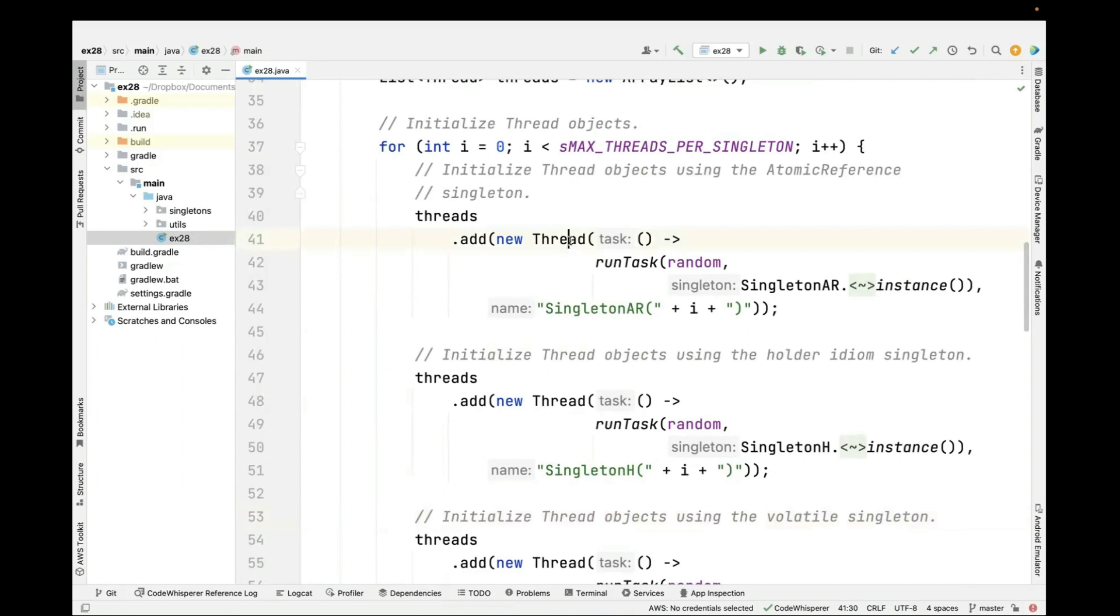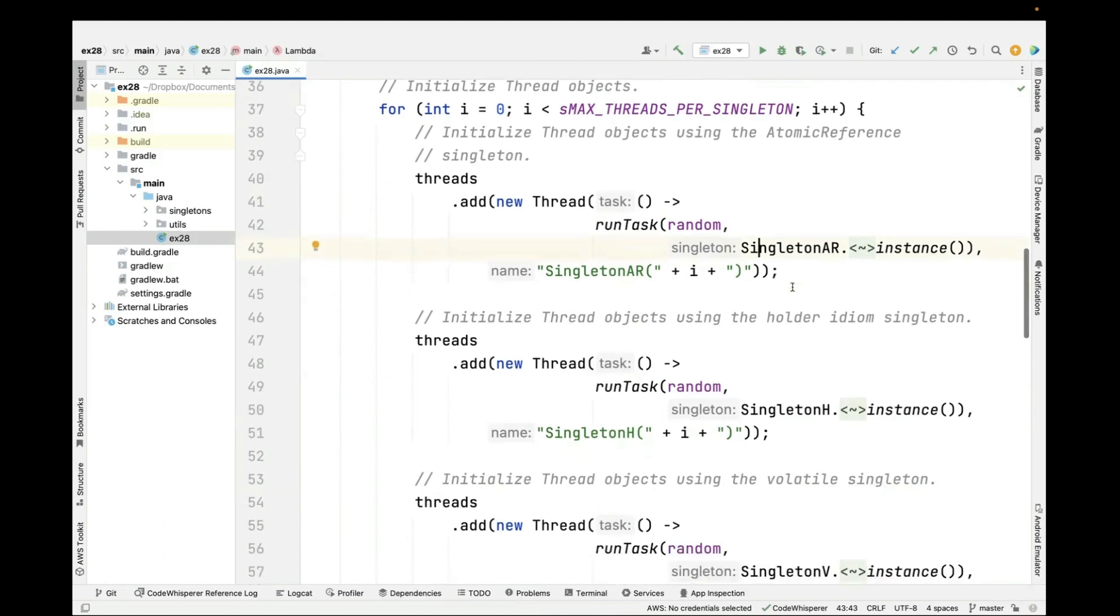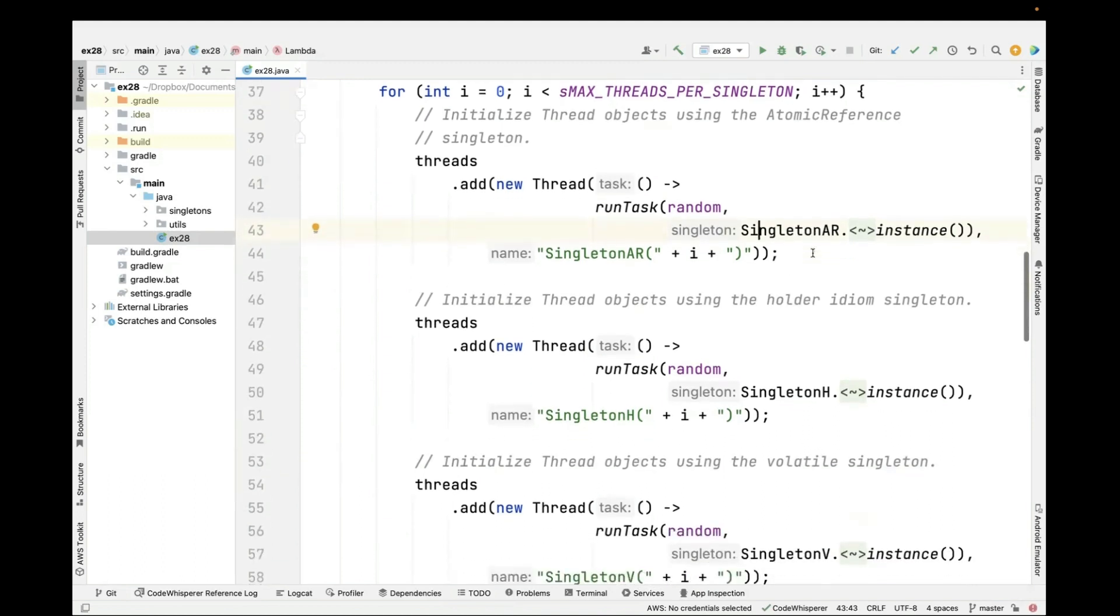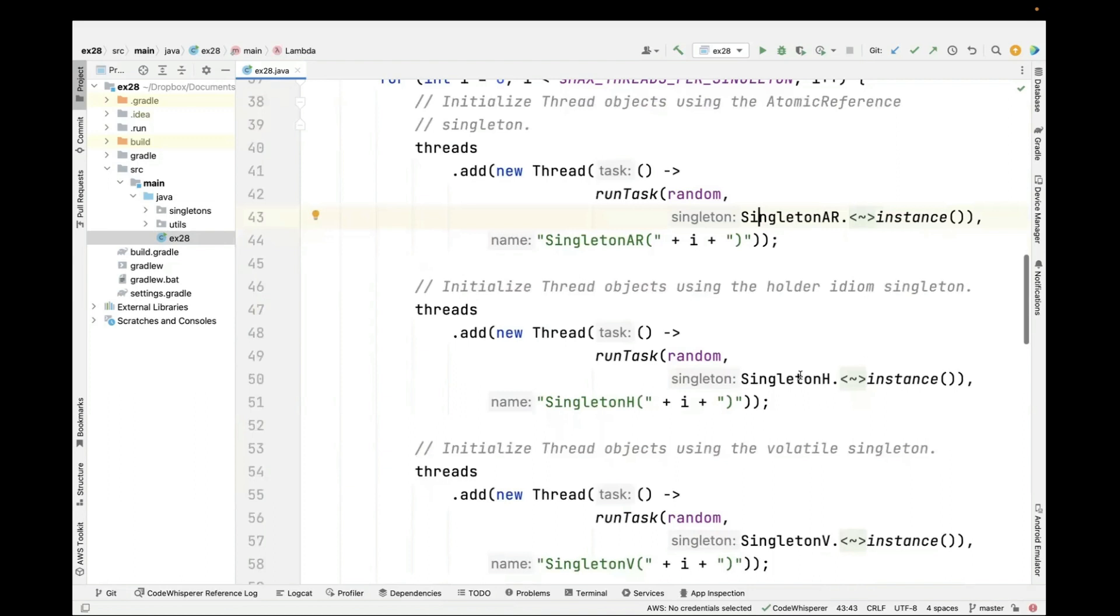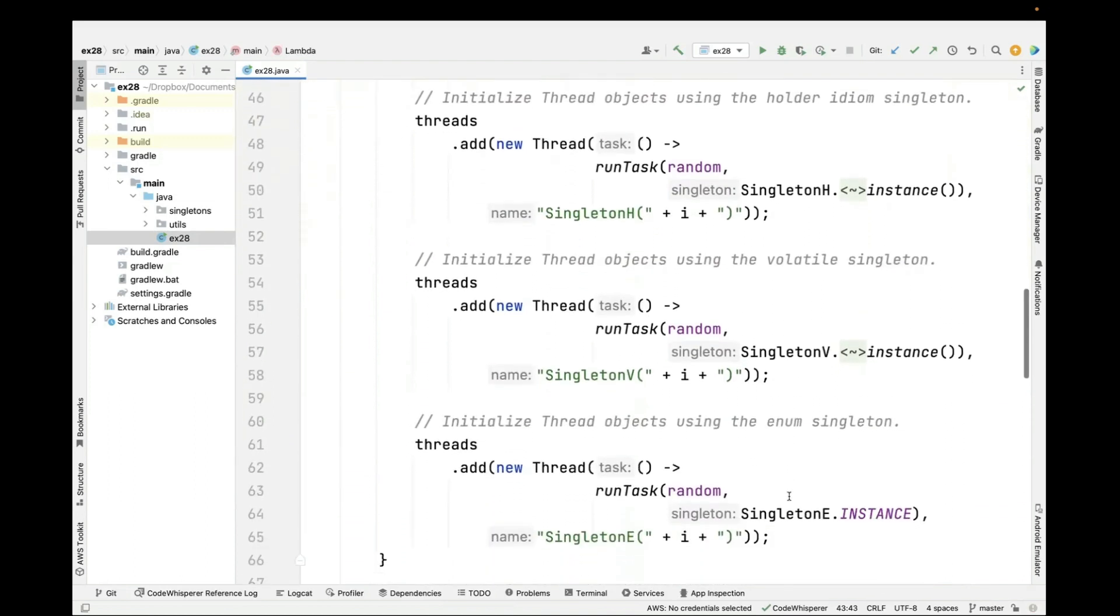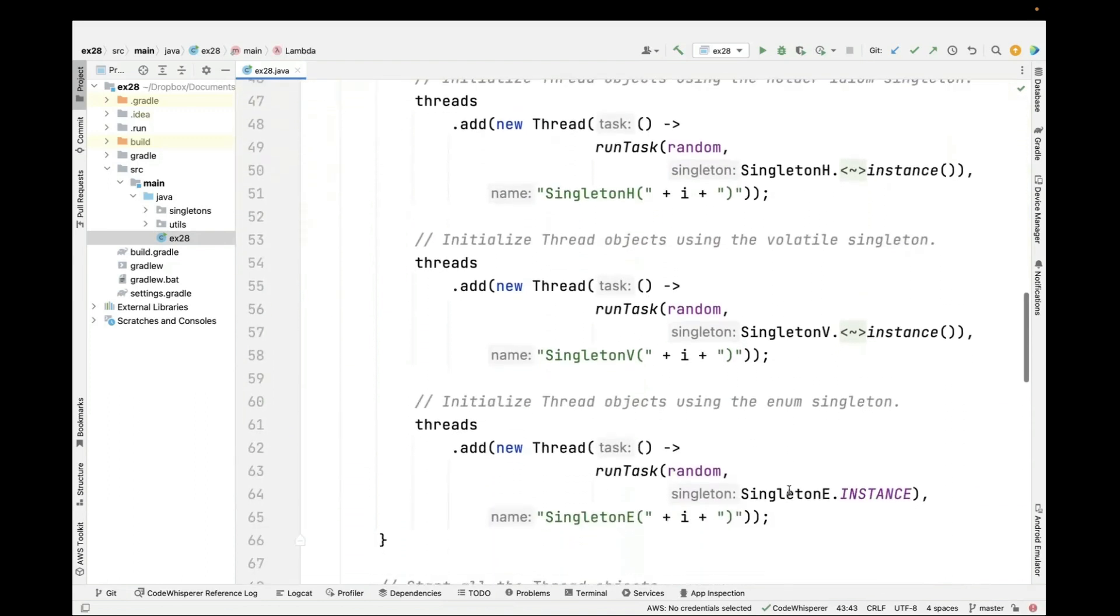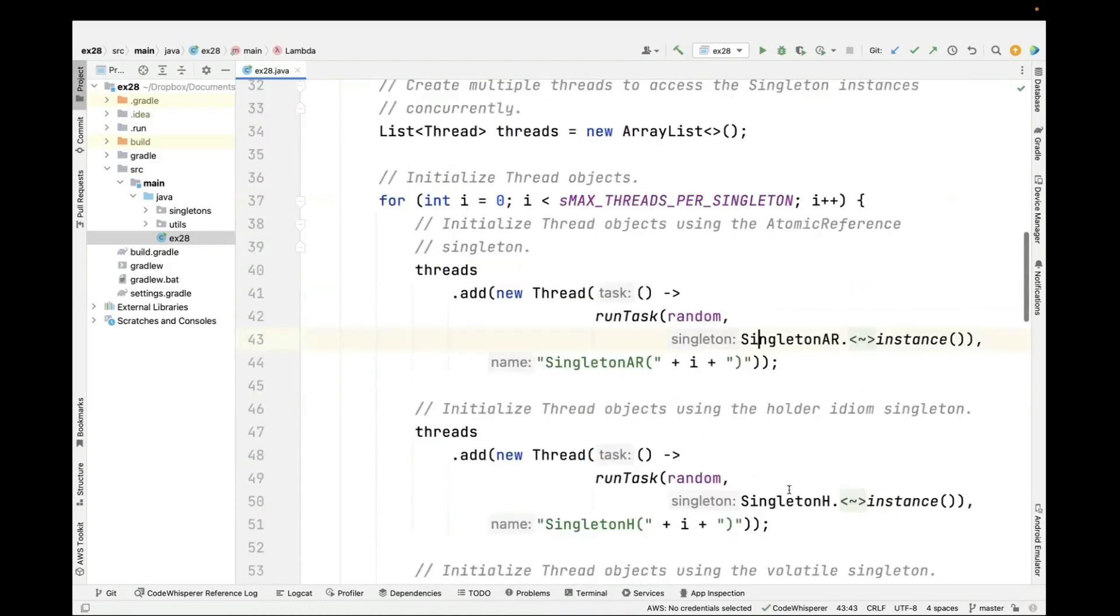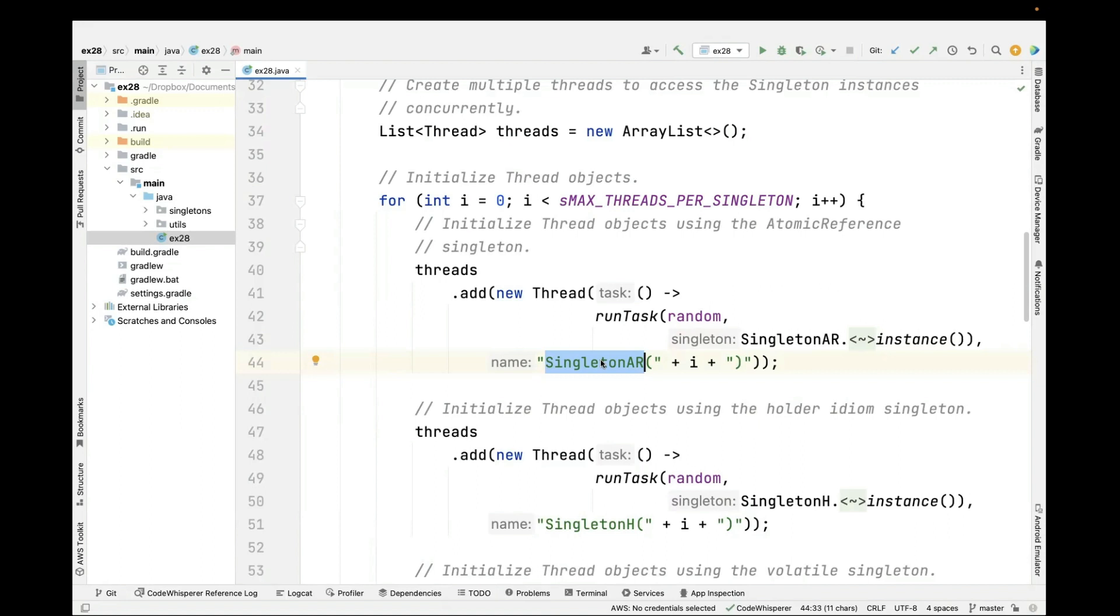We're making a new thread, and that thread is going to run a task. We'll take a look at that in a second. And it's going to take the appropriate singleton as a parameter to this factory method. So we're going to give it the atomic reference singleton, the holder singleton, the volatile singleton, and the enum singleton. We're also going to name these threads something that makes it clear which type of singleton we're dealing with, and also which iteration we're dealing with.